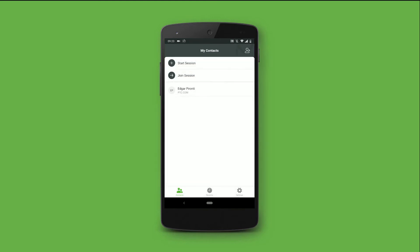If I want to remove a contact — let's say I added the wrong Edgar — I can swipe the contact to the left and hit delete.